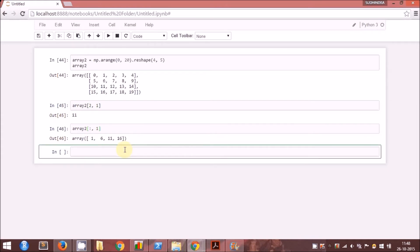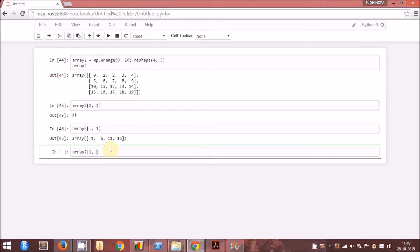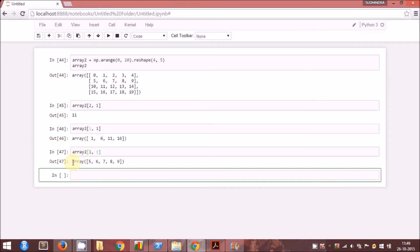Similarly, if you want all the columns of a particular row, you specify the array name followed by square brackets. Here we want all the columns from the second row, so we specify 1 in the row position. Since we need all the columns, we specify a colon, which indicates that we want to extract all the columns of this particular row. Here you can see we have all the columns of the second row — 5, 6, 7, 8, 9 from that array.